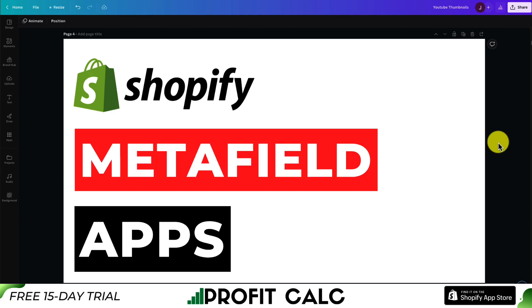I'll show you the top Metafield apps available for your Shopify store. These apps are going to make it much easier for you to customize and edit your Metafields, as it can be quite tedious to do manually.